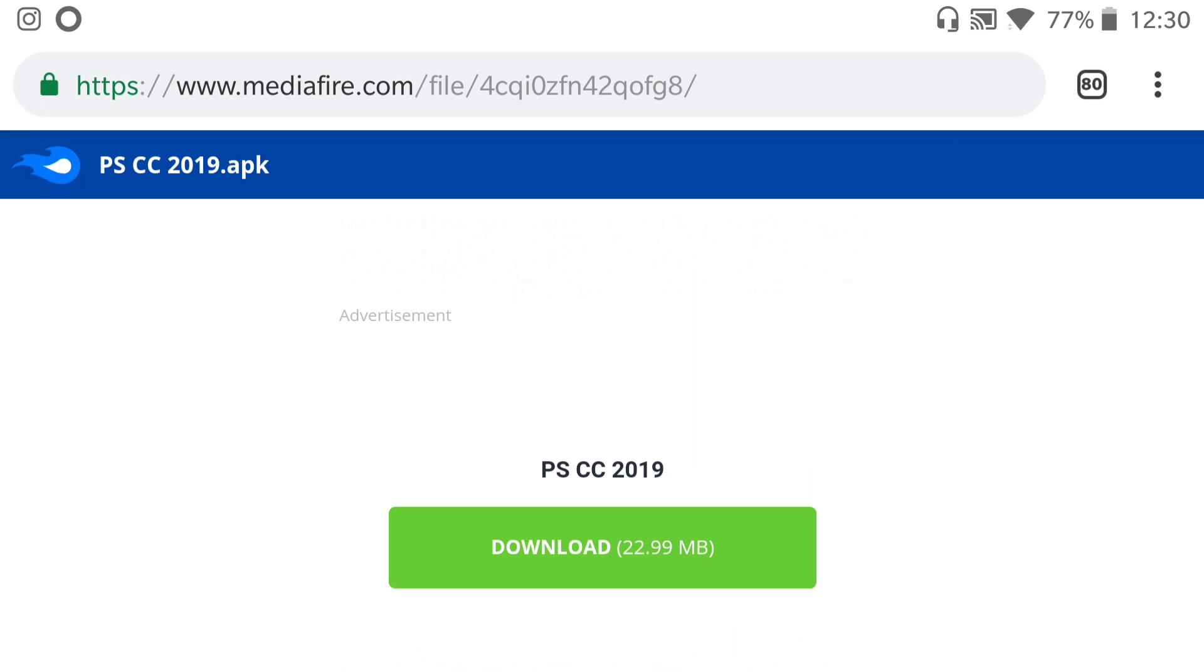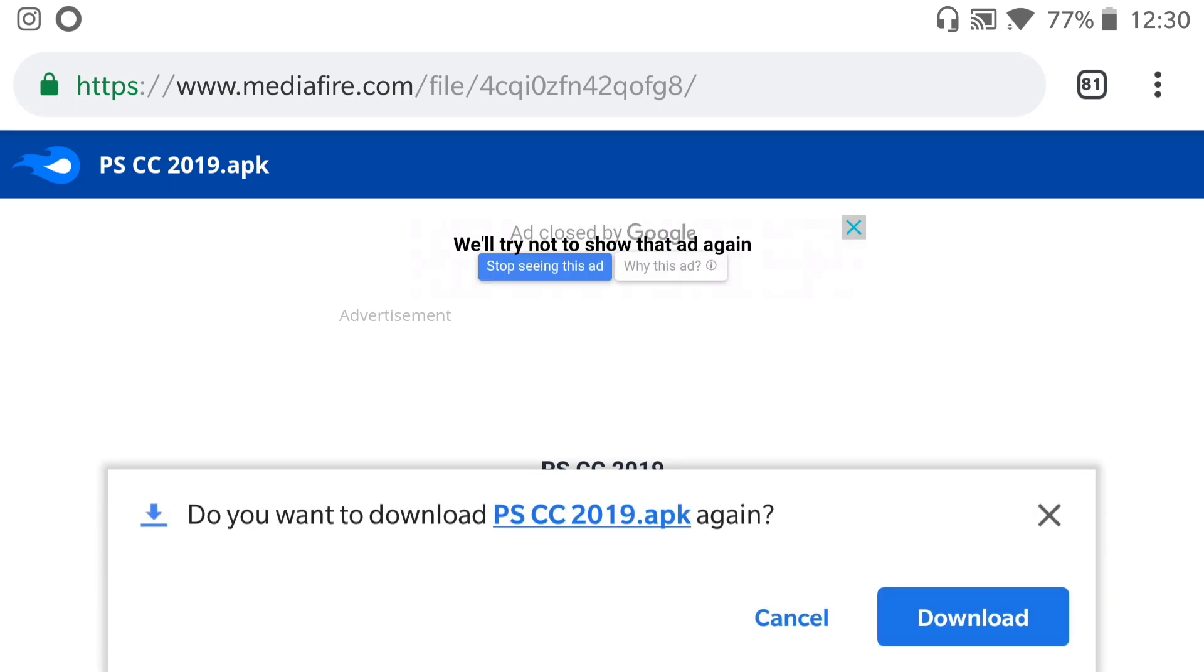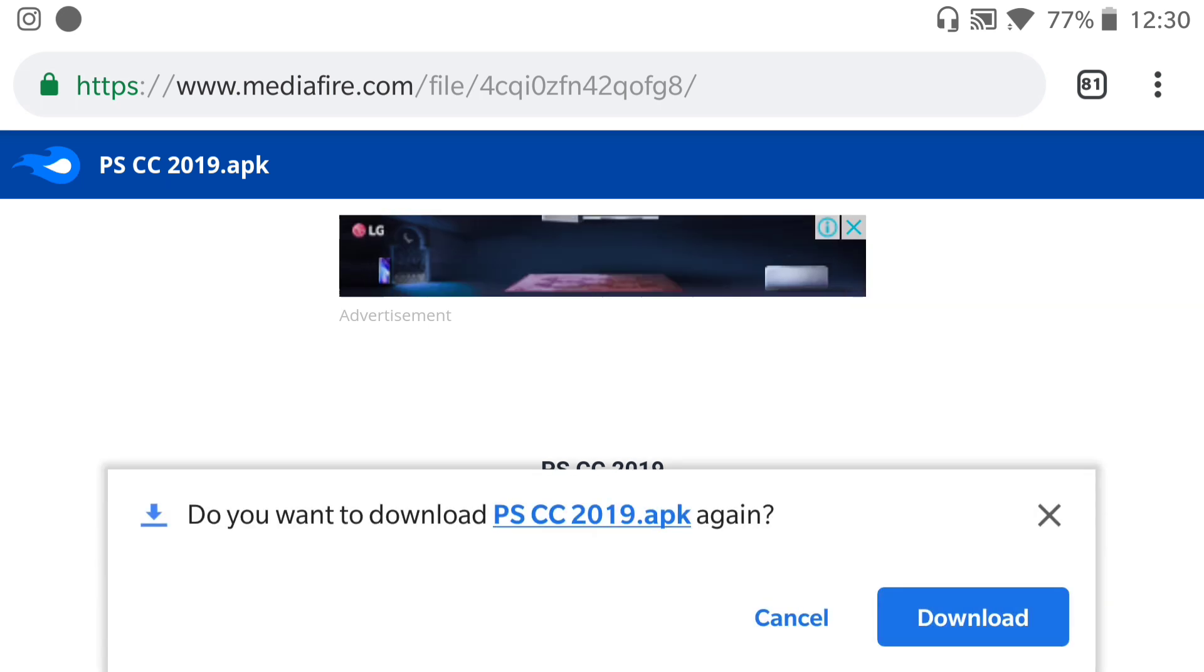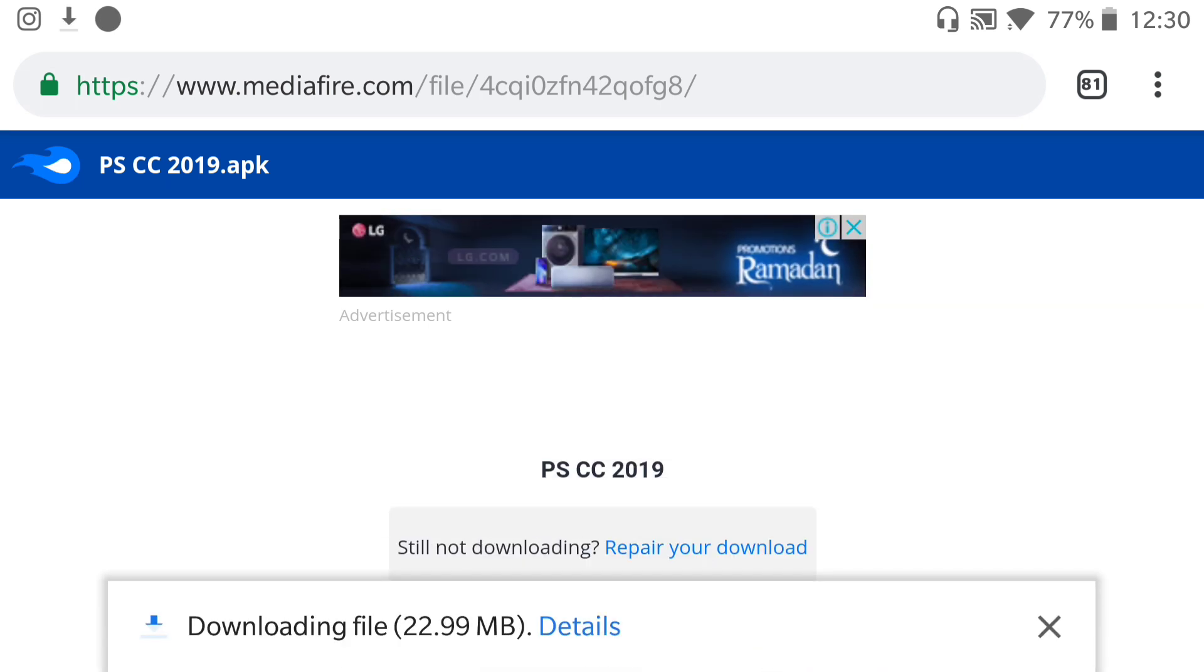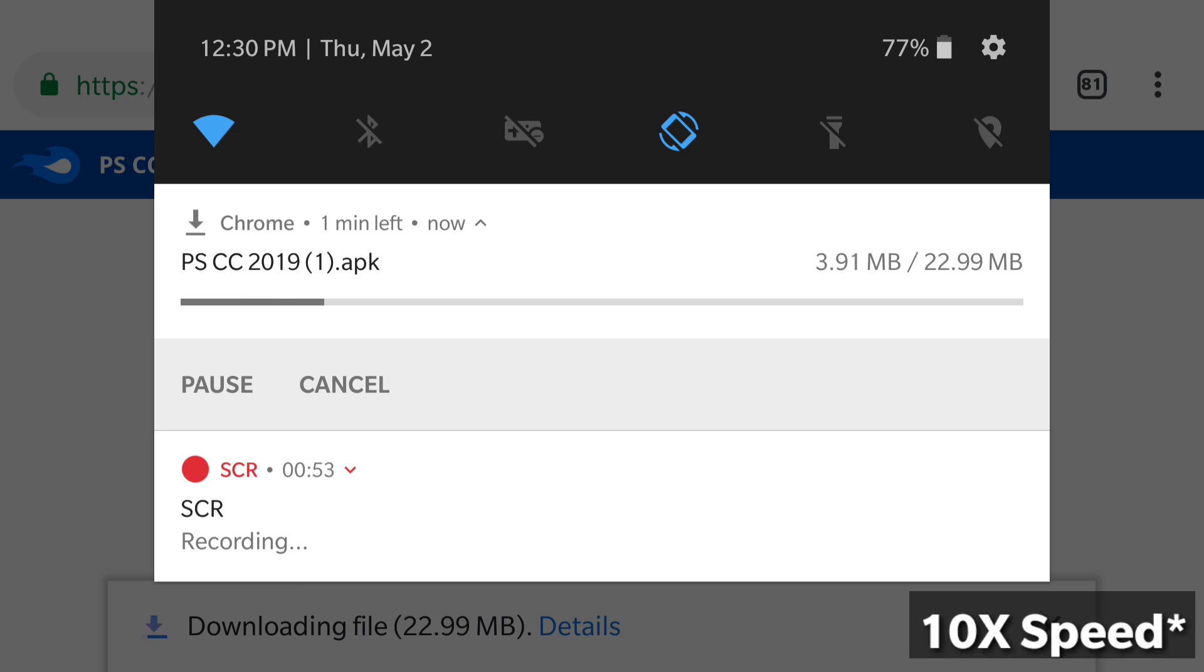Be careful of any ads. Make sure you press on the download button and then this should pop up. All you have to do is to press on download and your app should be downloading just fine.